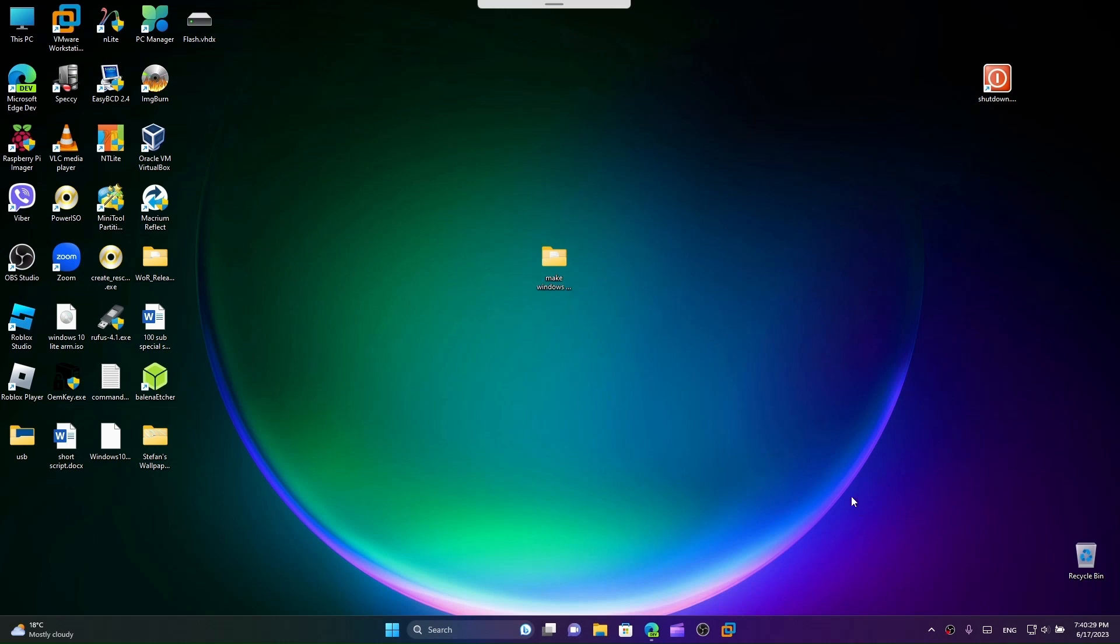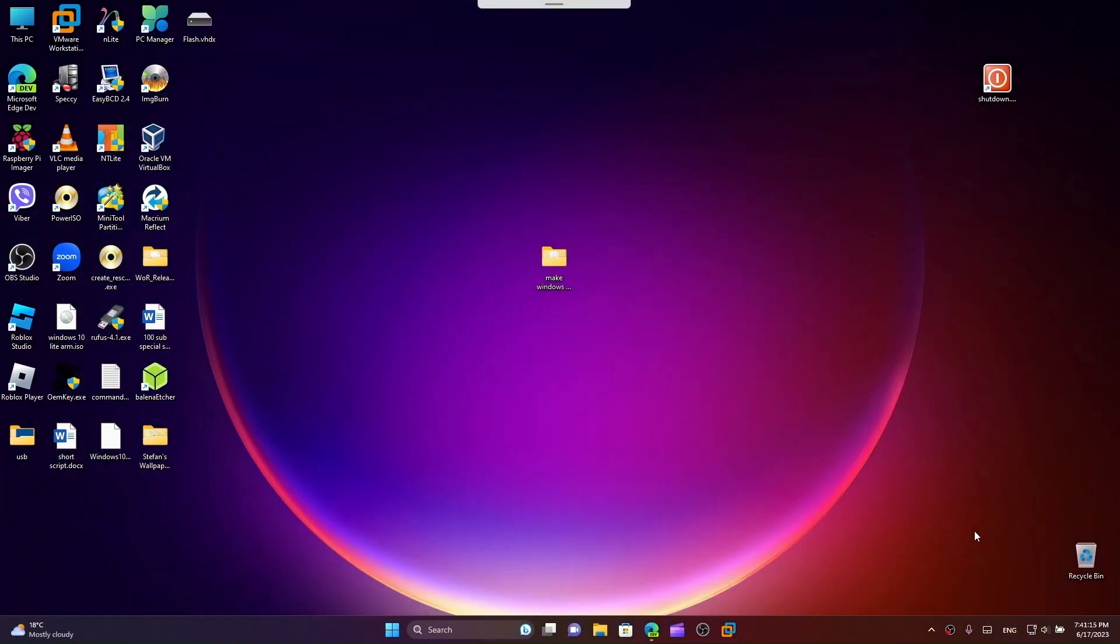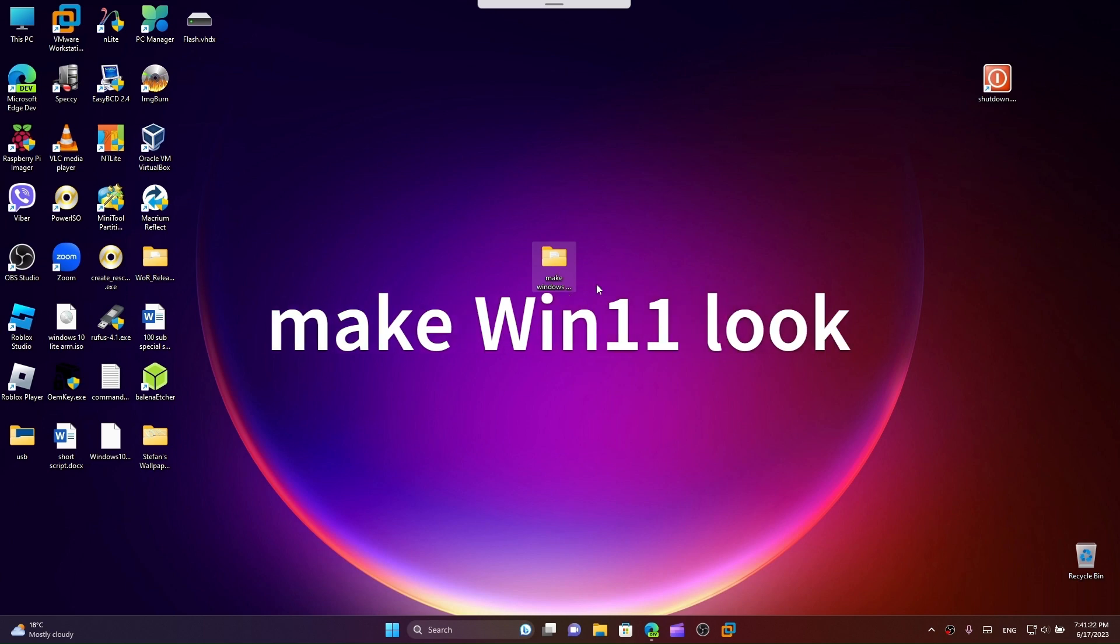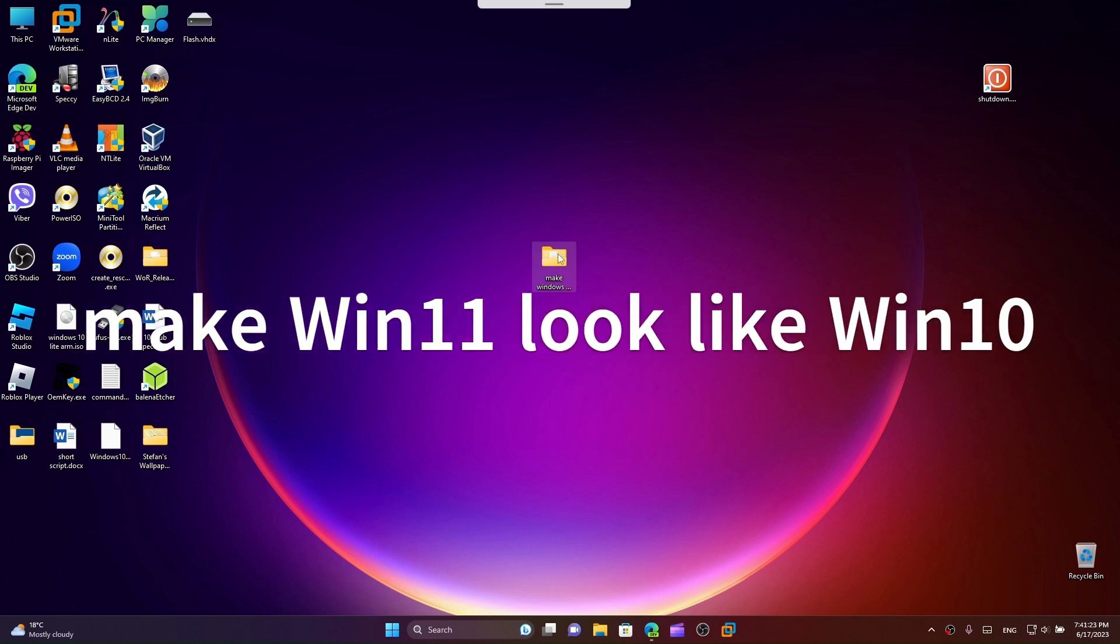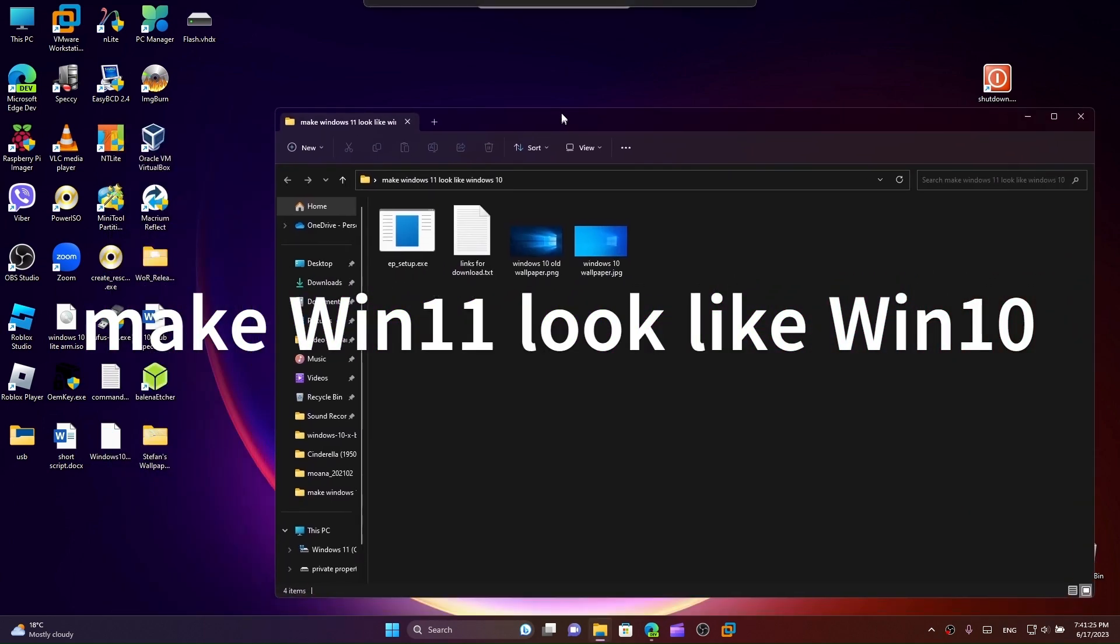If you have Windows 11 on your device like I do but you like Windows 10, today I'm gonna show you how to make Windows 11 look like Windows 10. Hi friends, today I'm here with another tutorial. This is going to be pretty simple, so without further ado, let's go.